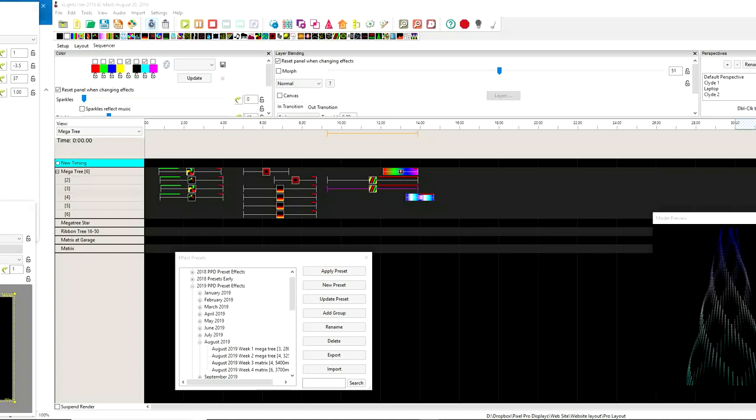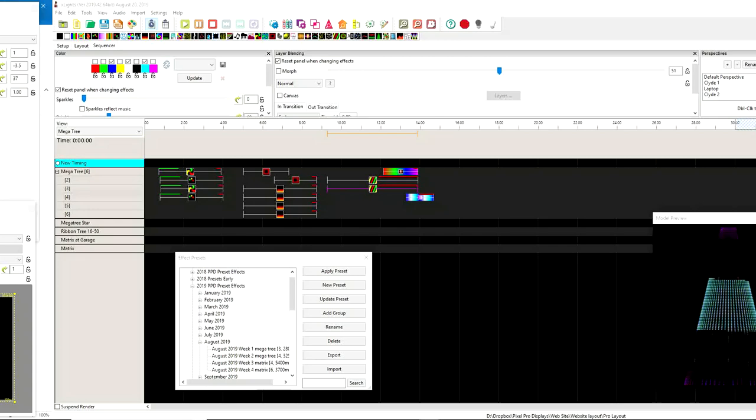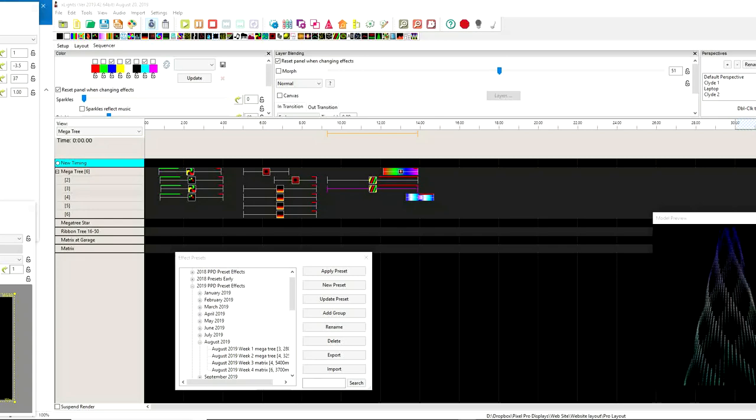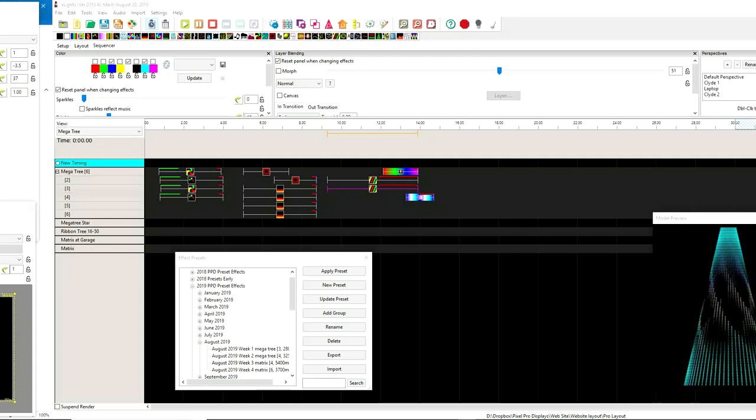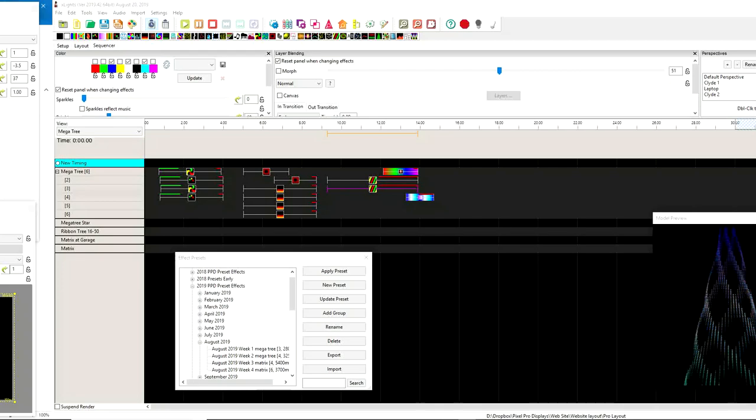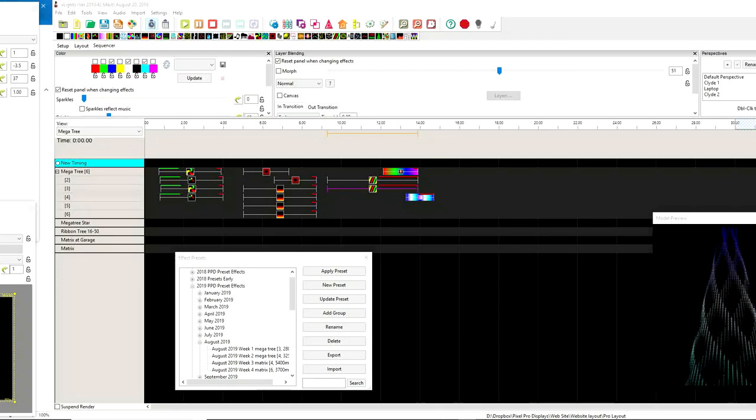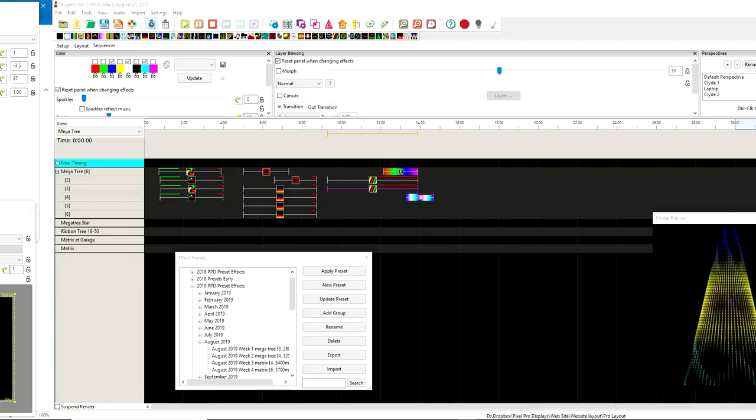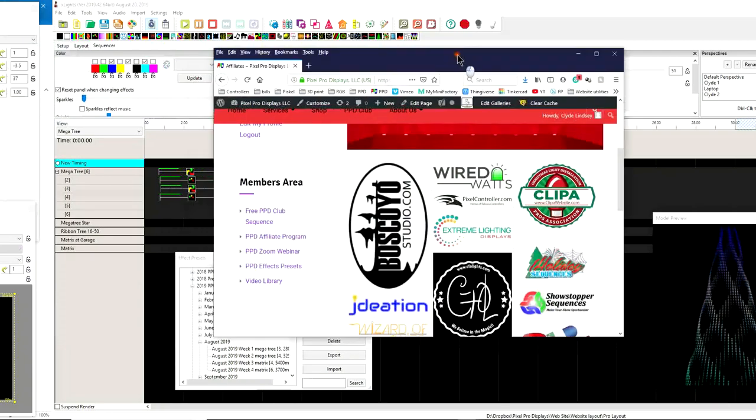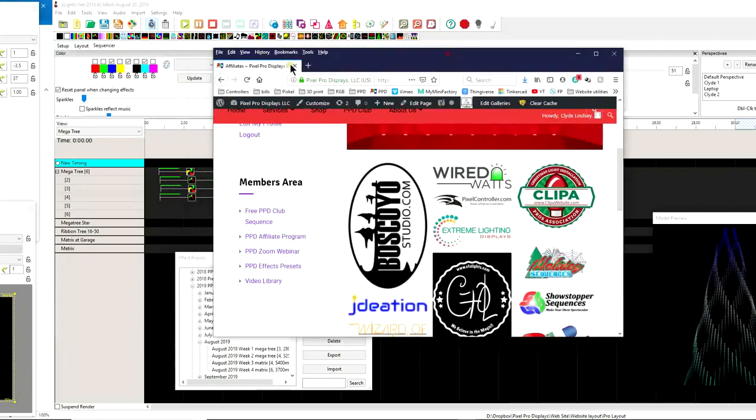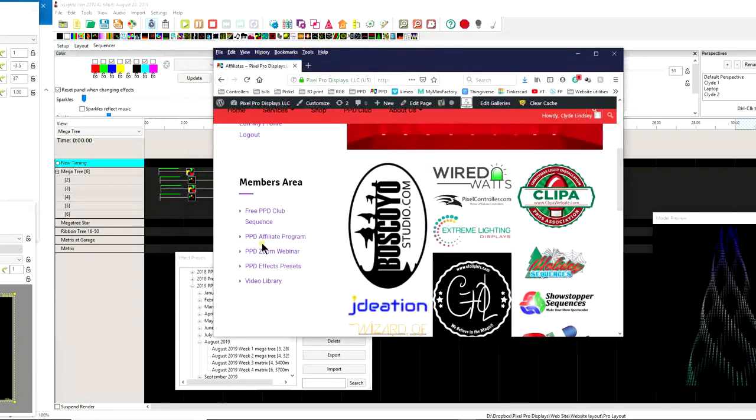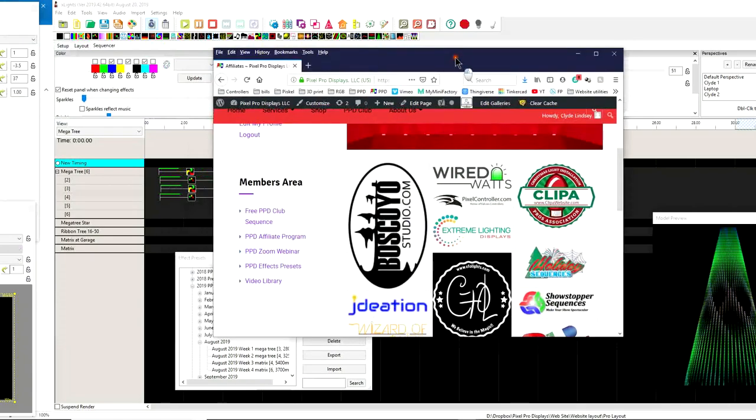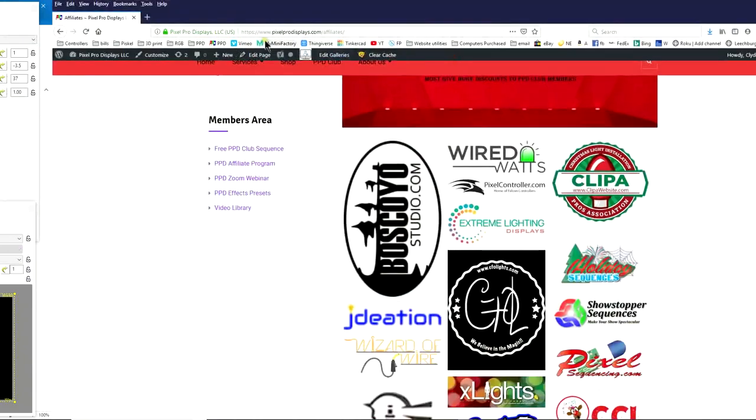This video is brought to you by the PPD Sequence Club. Whenever you join the PPD Sequence Club, you get an awesome professionally sequenced song each month, brand new to the PPD store with your membership. You also get access to our PPD Affiliate Program.